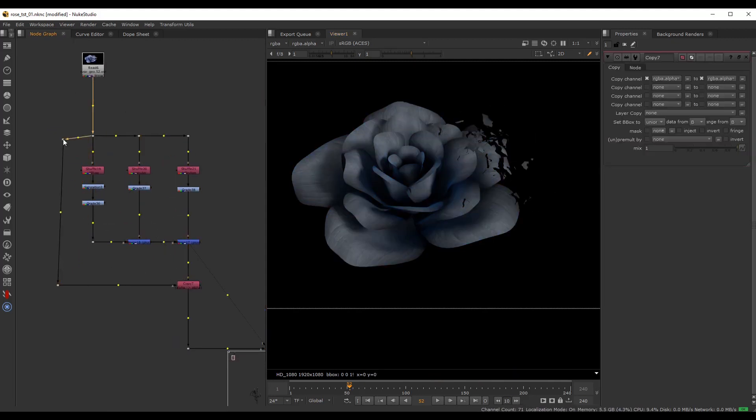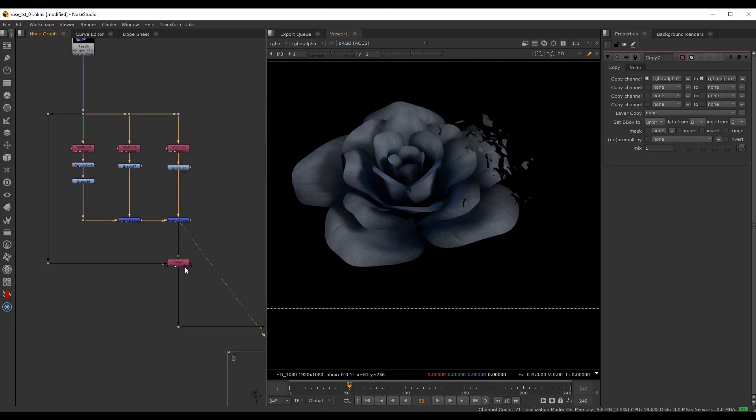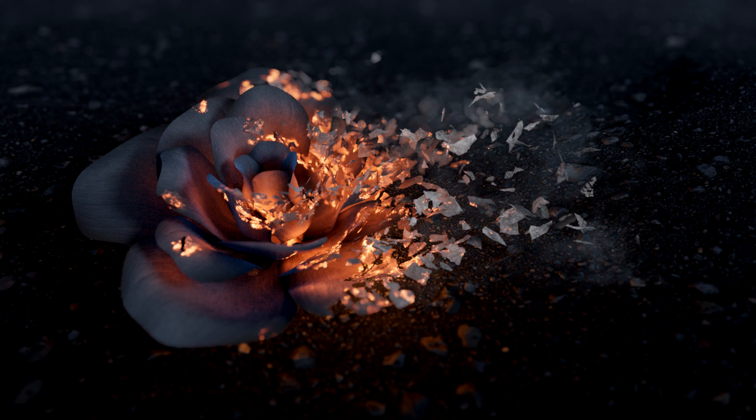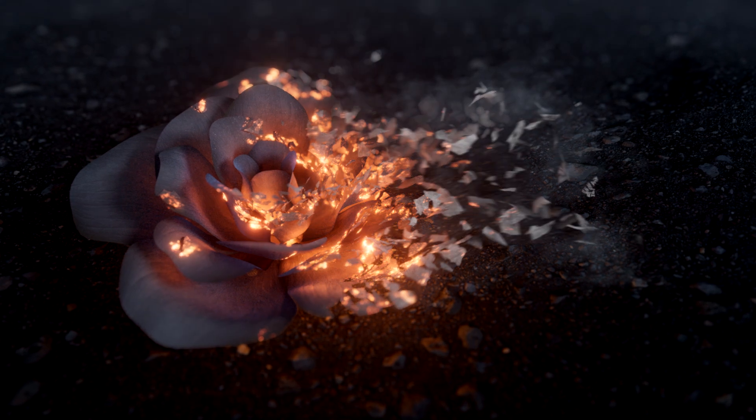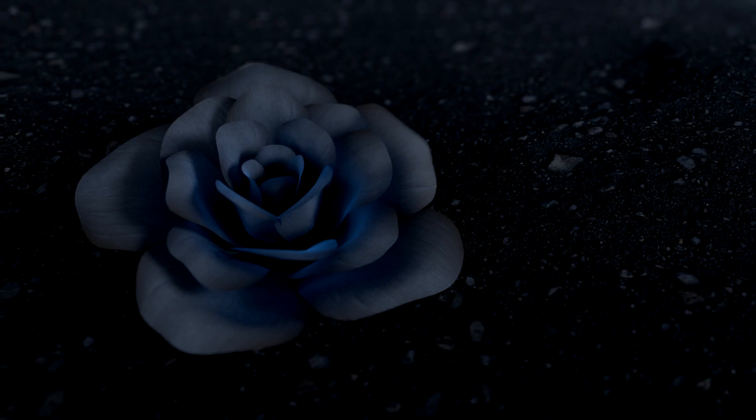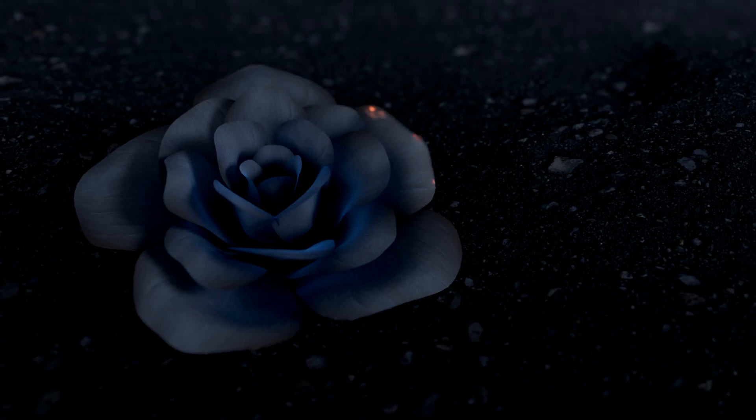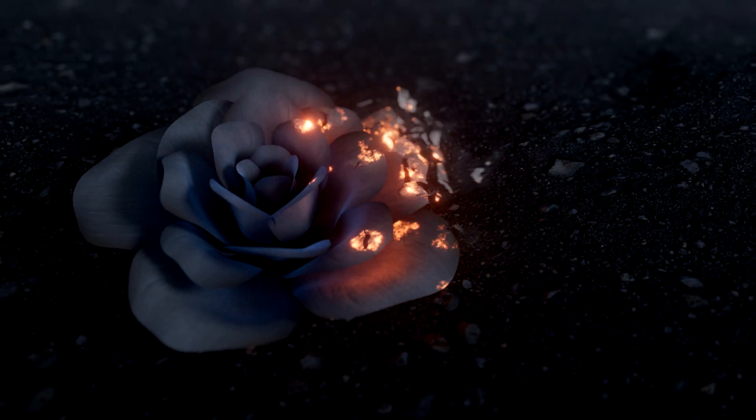Here I go over how to leverage the AOVs that we generated to have complete control over all aspects of the final look. I hope you will enjoy this course, and let's get started.